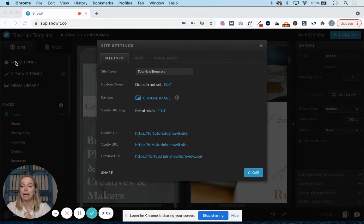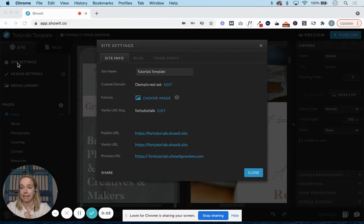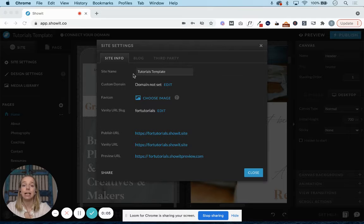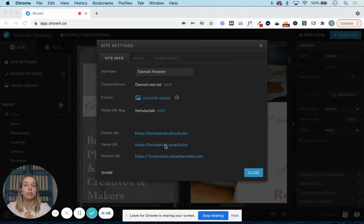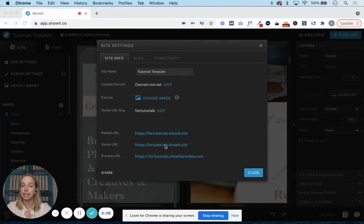If I click on the tab for site settings here on the left-hand side, this window will pop up. This is where you'll find most of the logistical settings for your website.